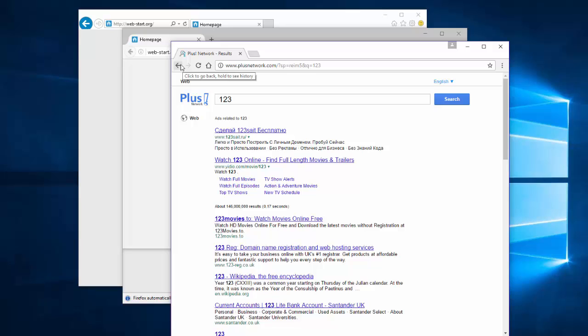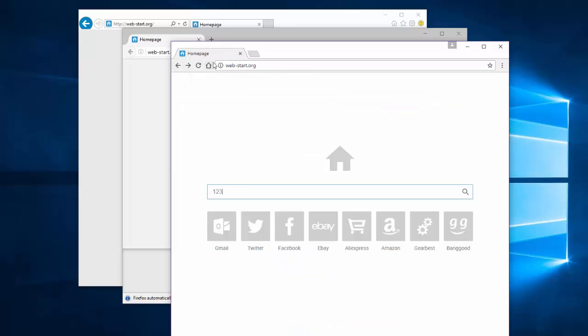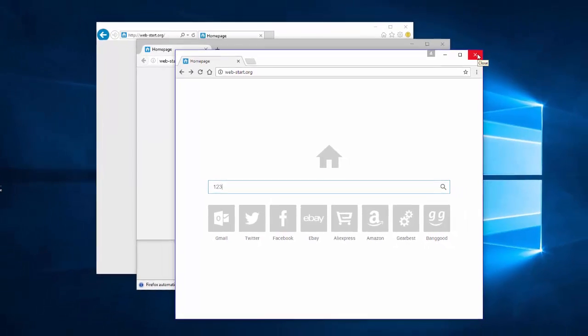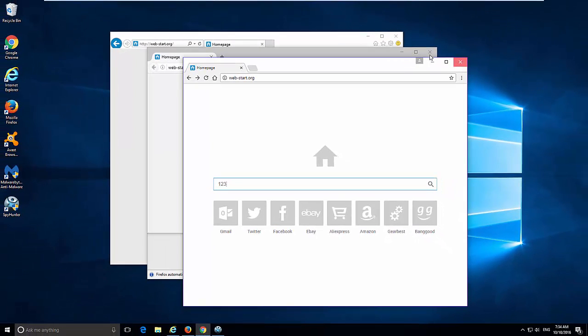To start removing it, close your browsers, right-click on your Start button, and click Programs and Features.